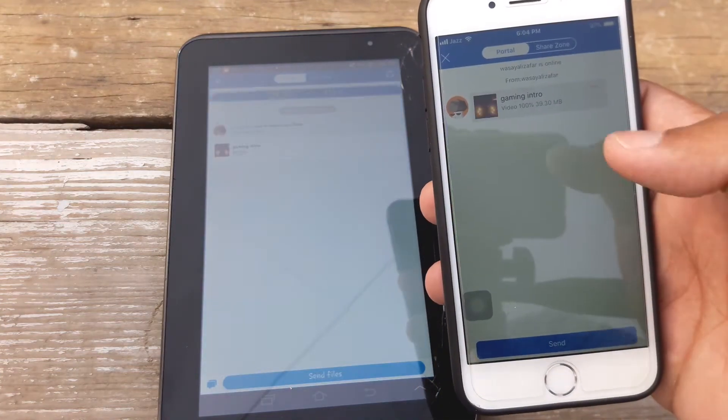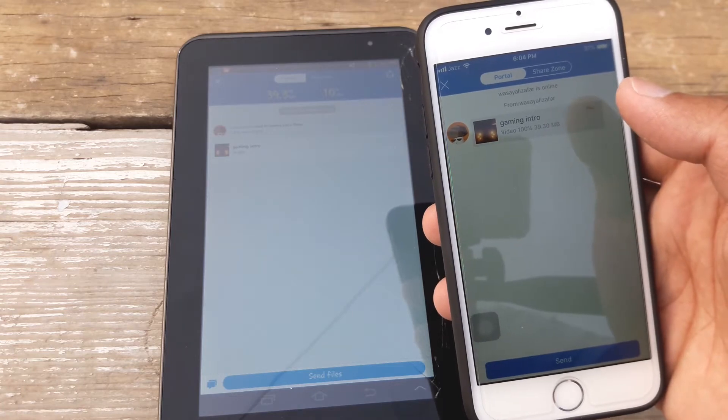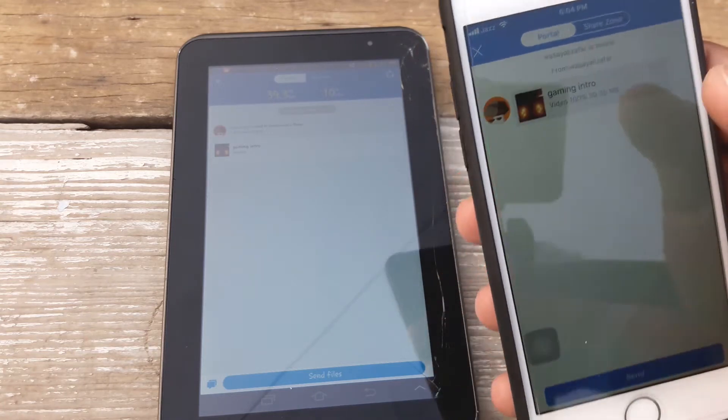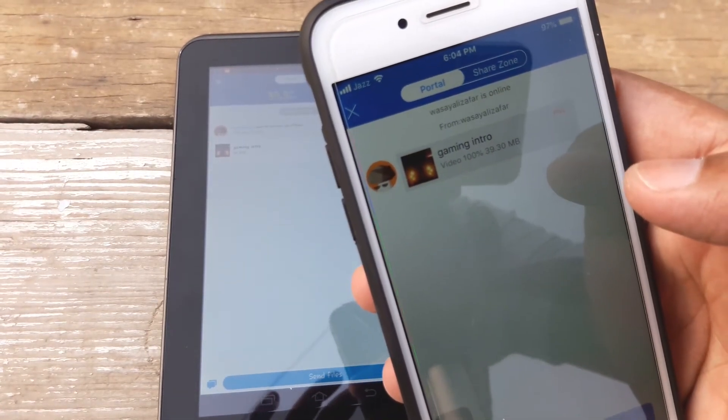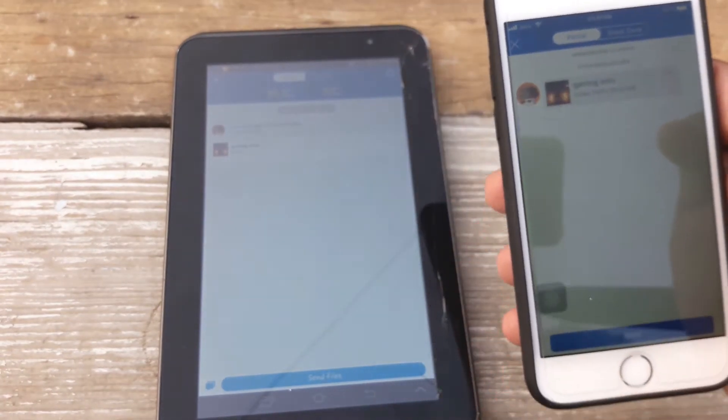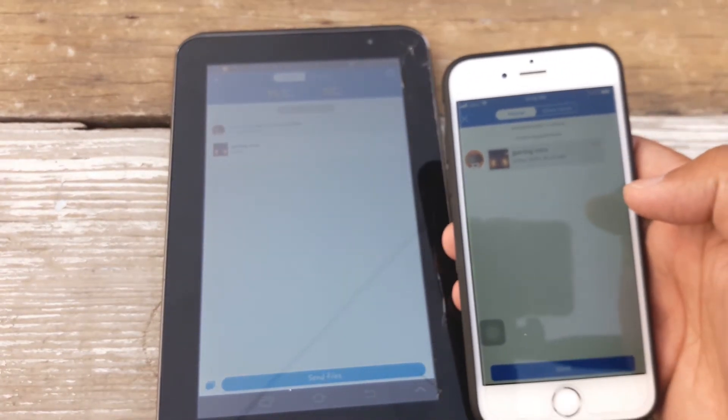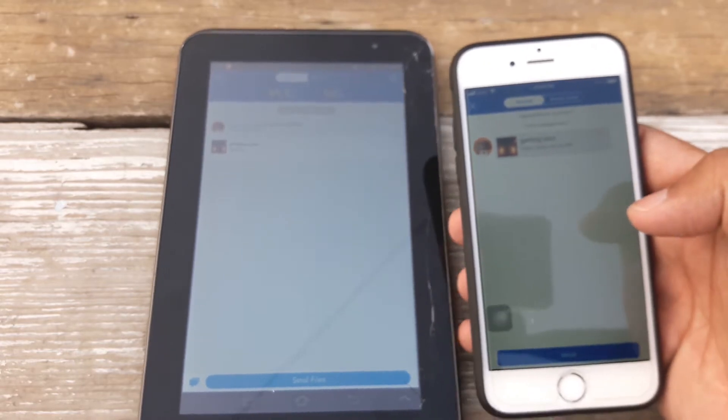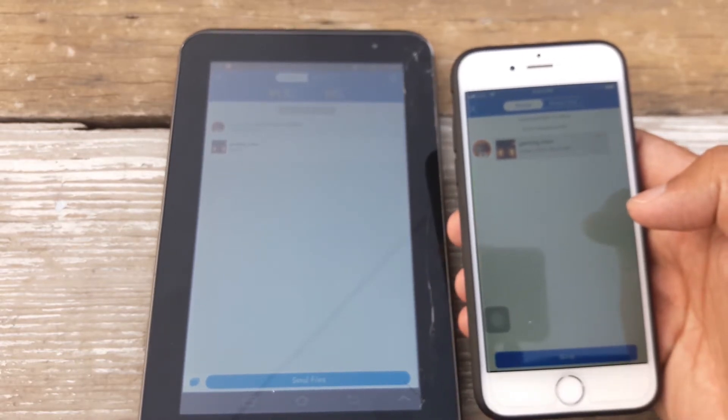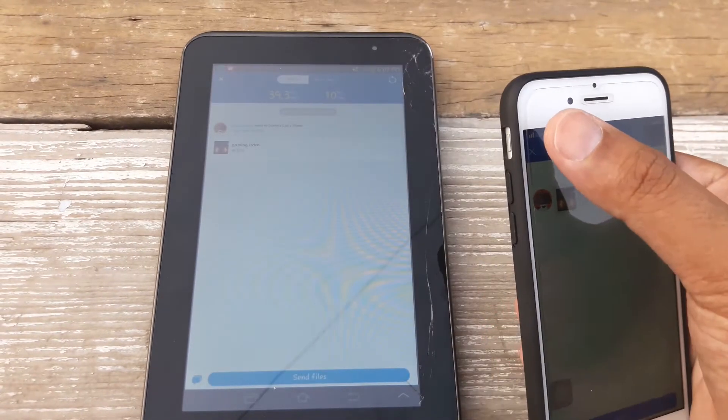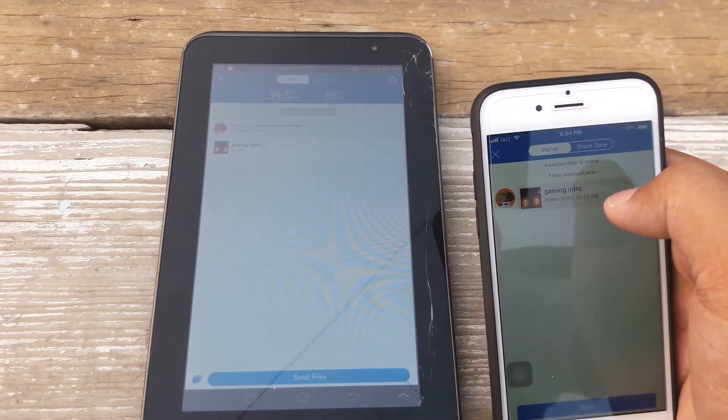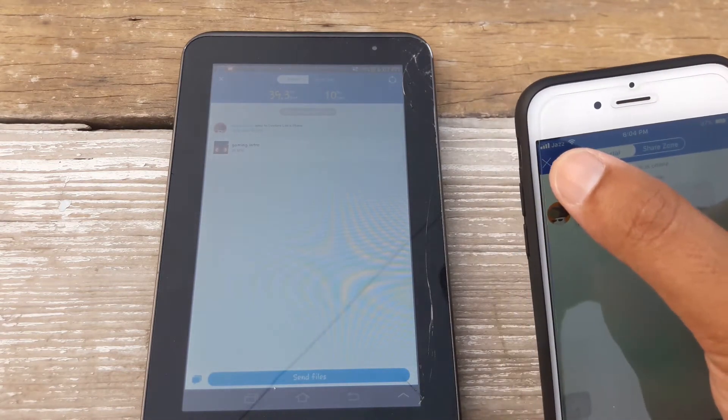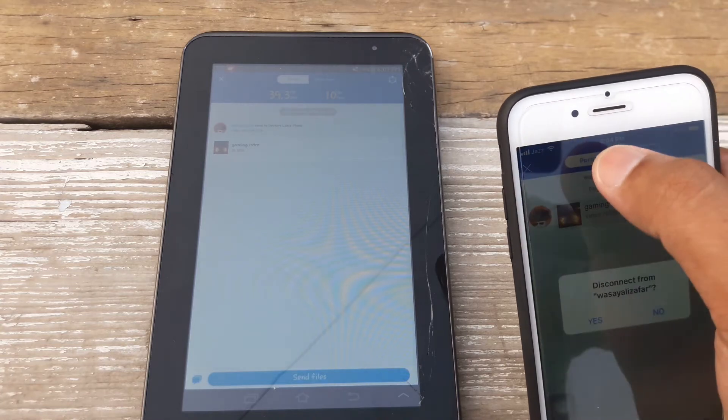Now I'm going to go back to ShareIt and now it's going to receive it by itself. You can see that it has received the file. So that was really fast and it was about a 39.3 MB file. And you know you cannot send data that much fast if you use the regular Bluetooth way, so this way is really fast. Now after that once the file has been received I'm going to press on this cross on the upper left corner.